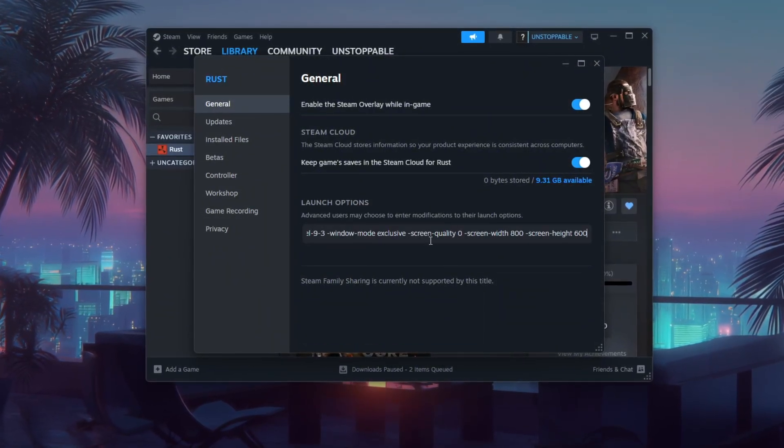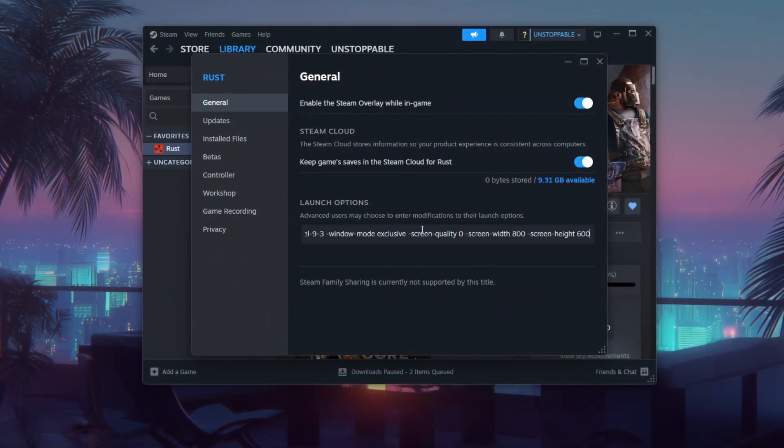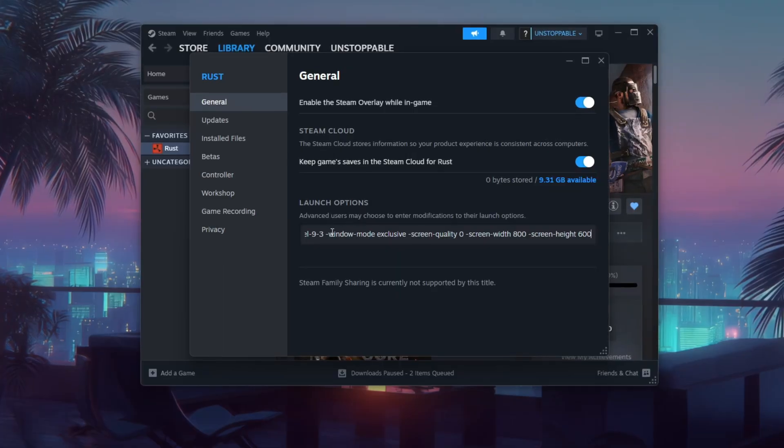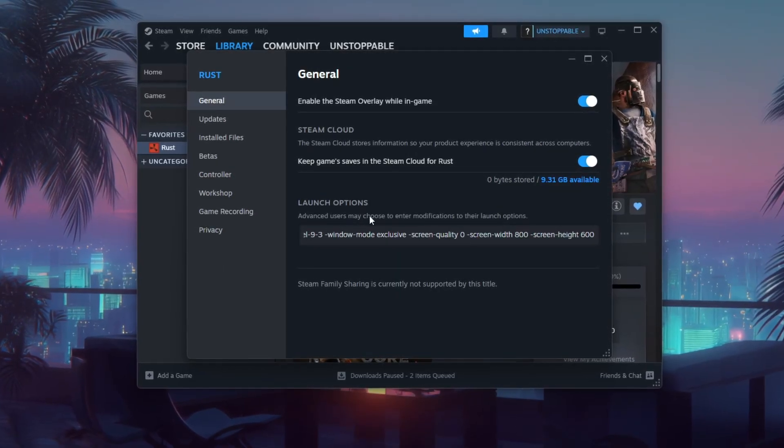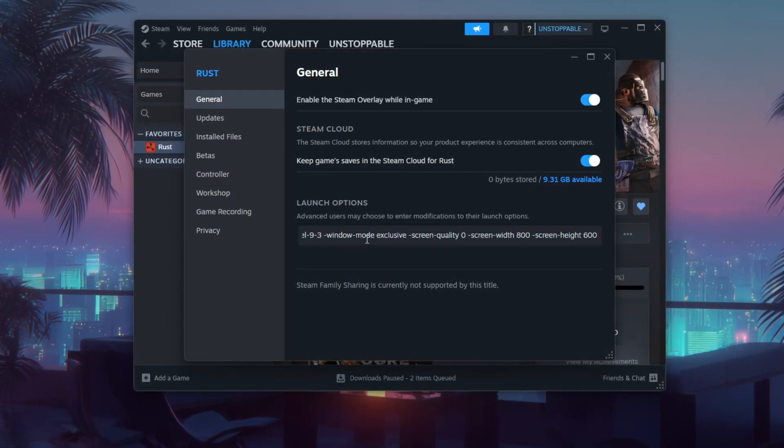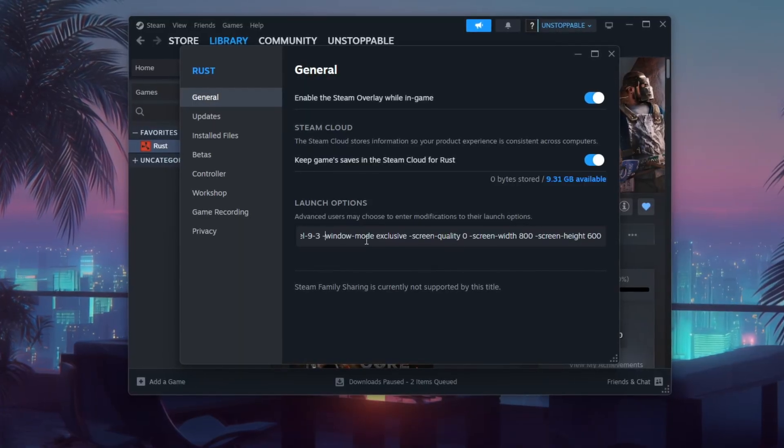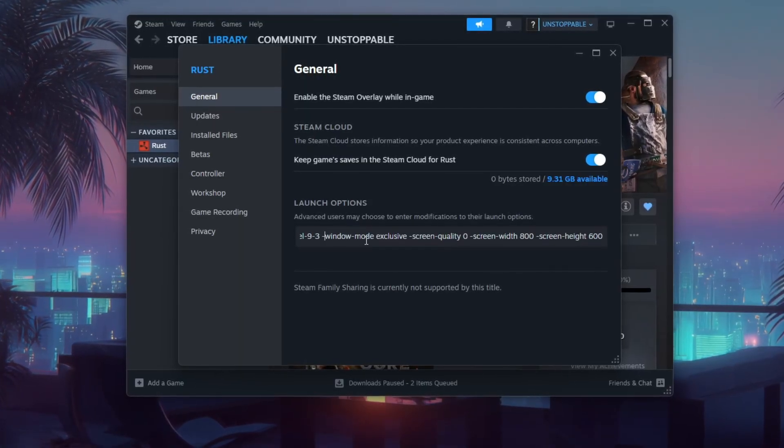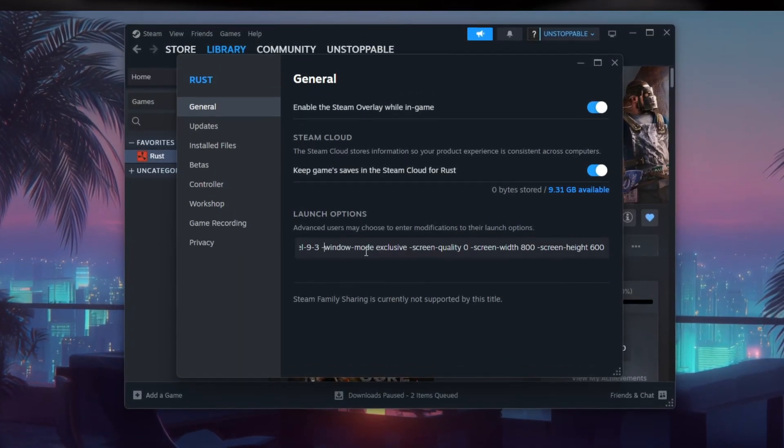These commands work together to reduce graphical load, lower resolution and allocate memory more efficiently, ideal for low-end systems or players who want maximum FPS.